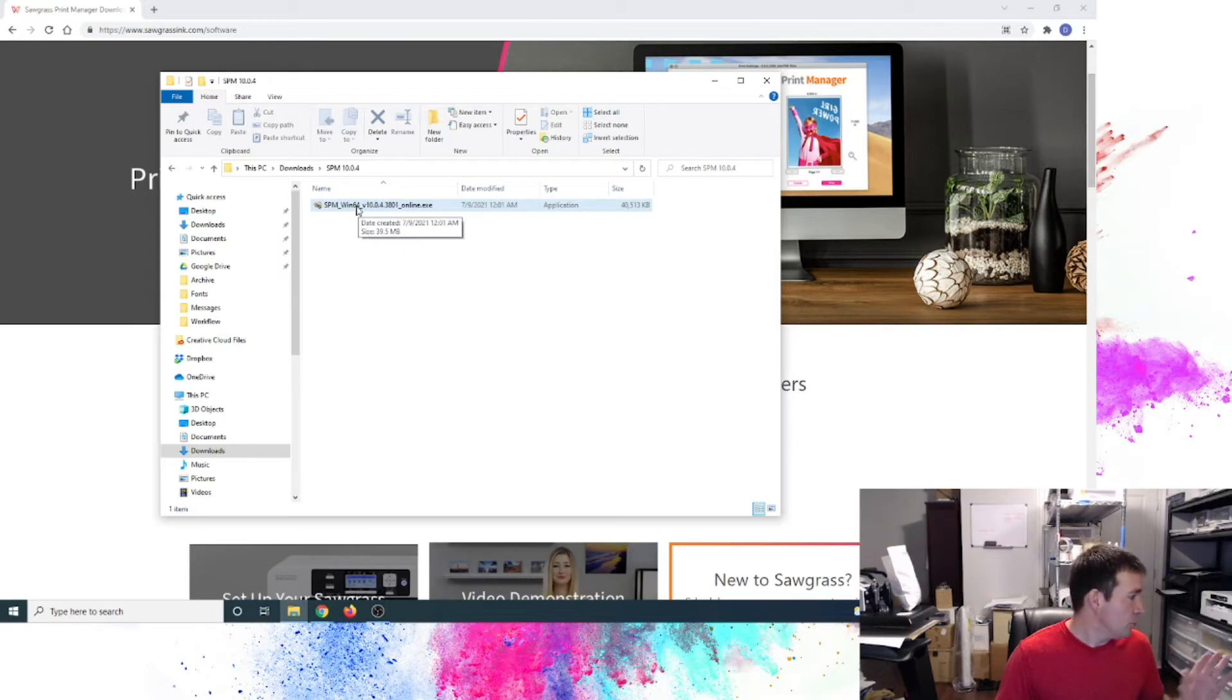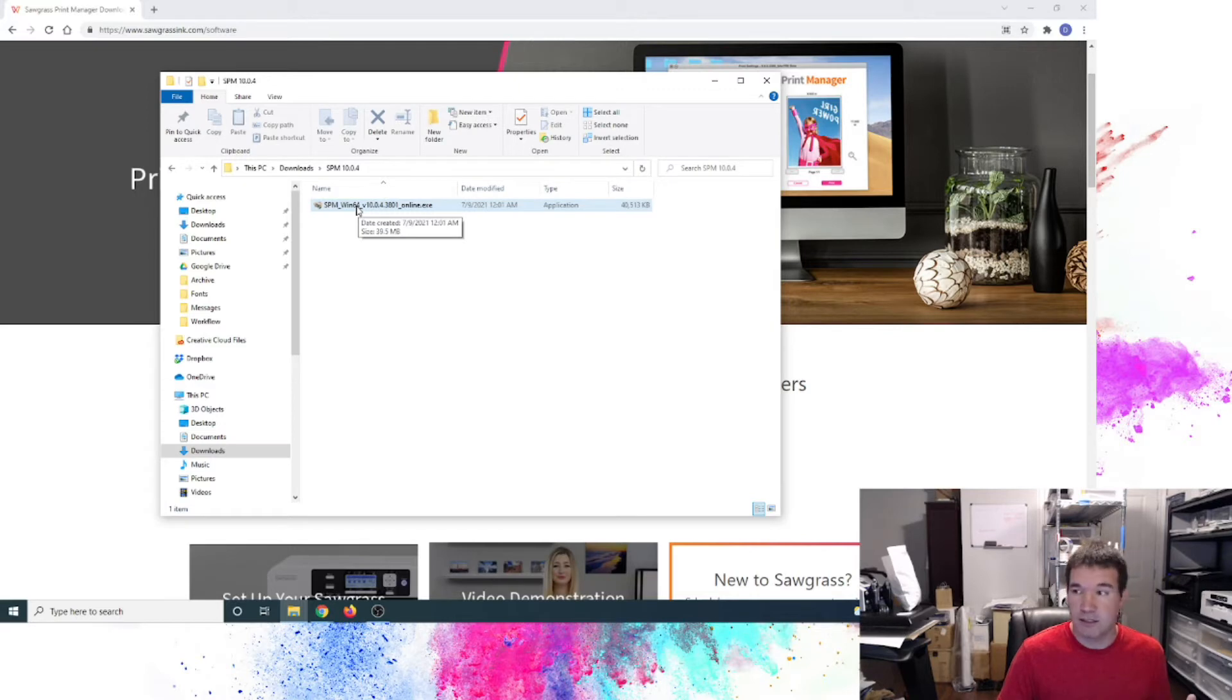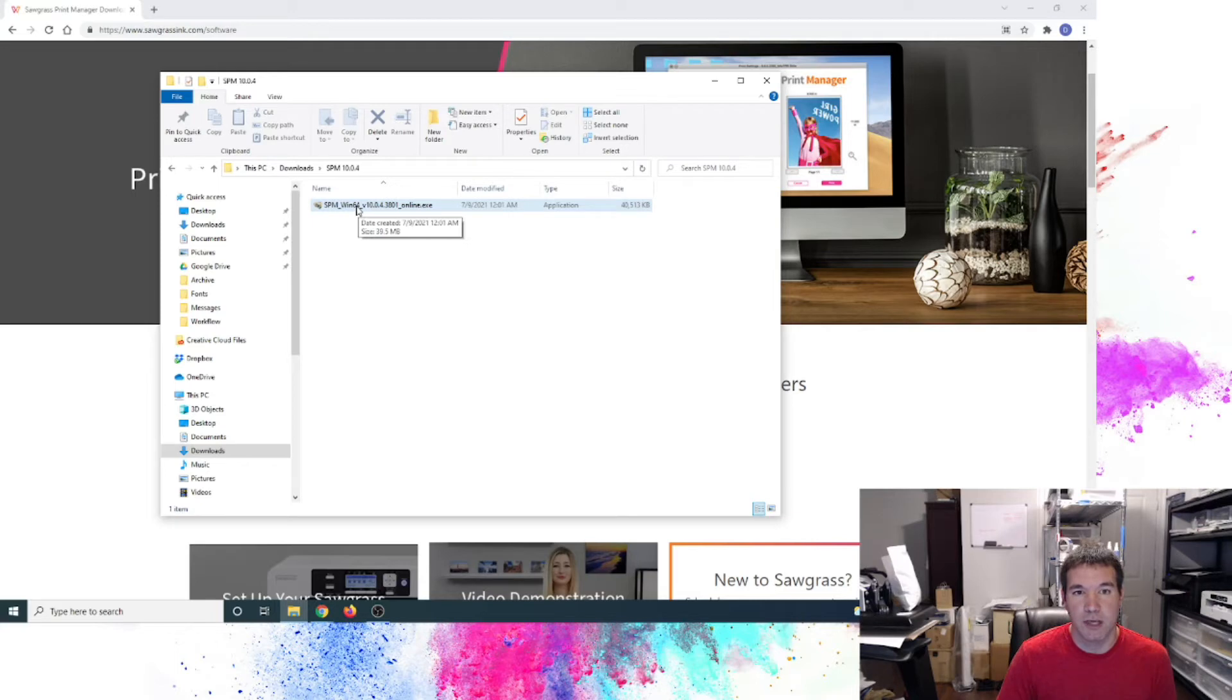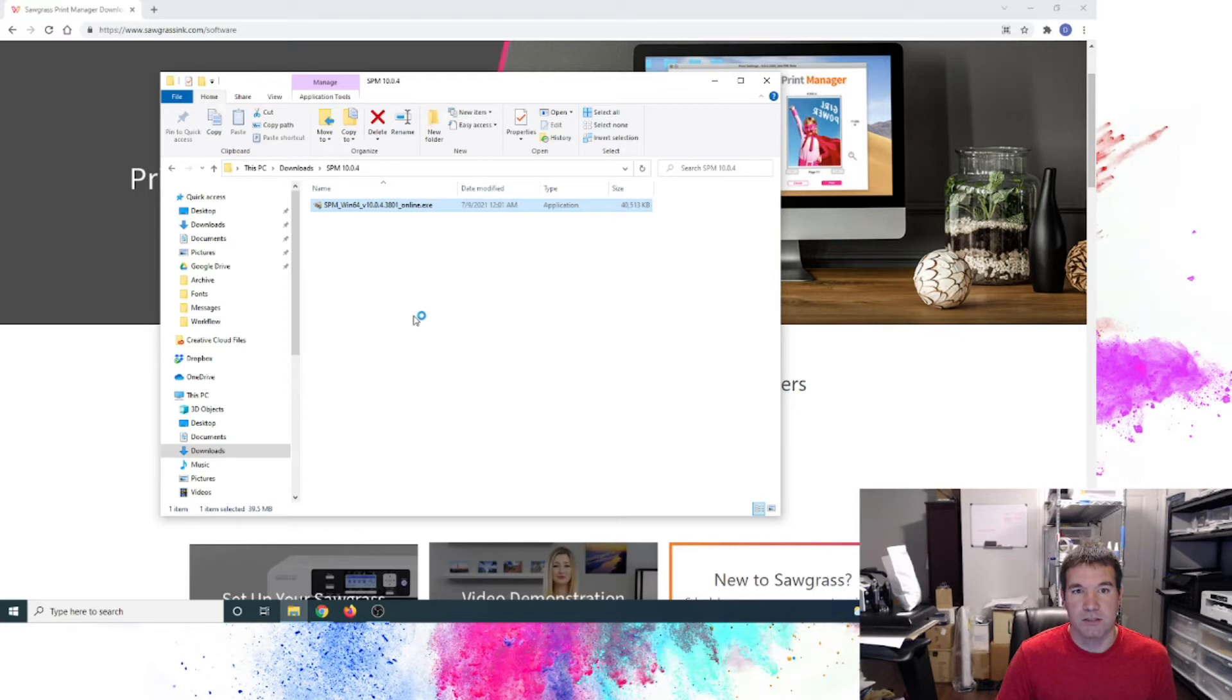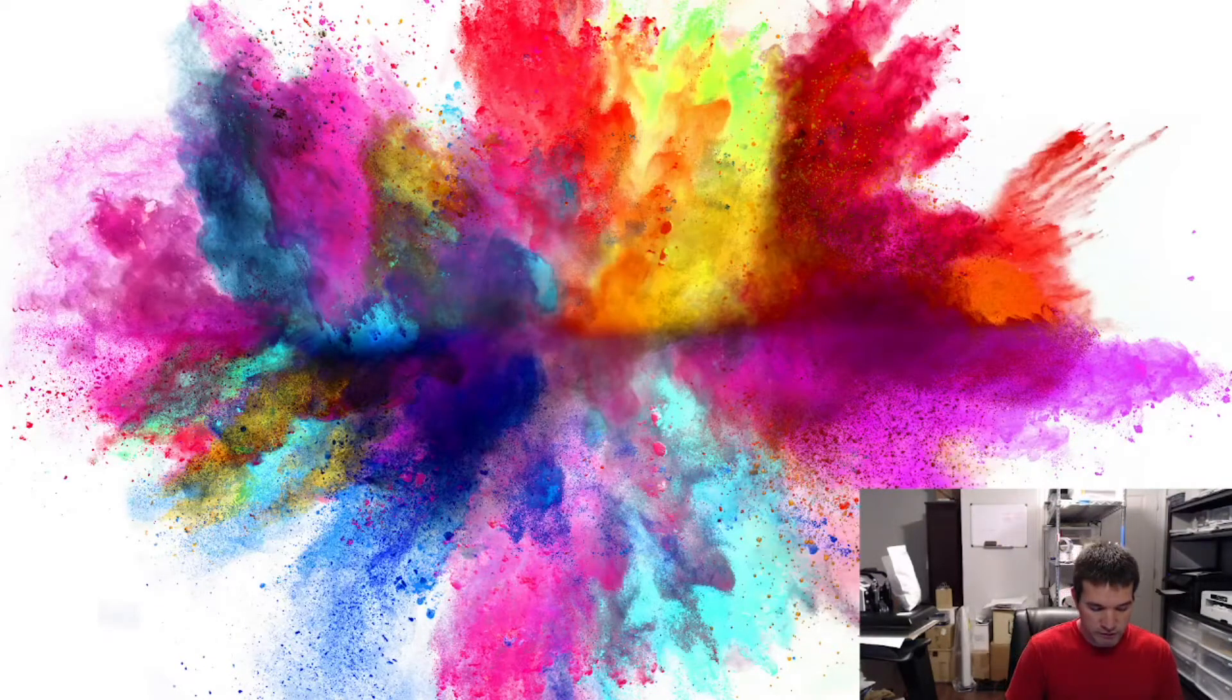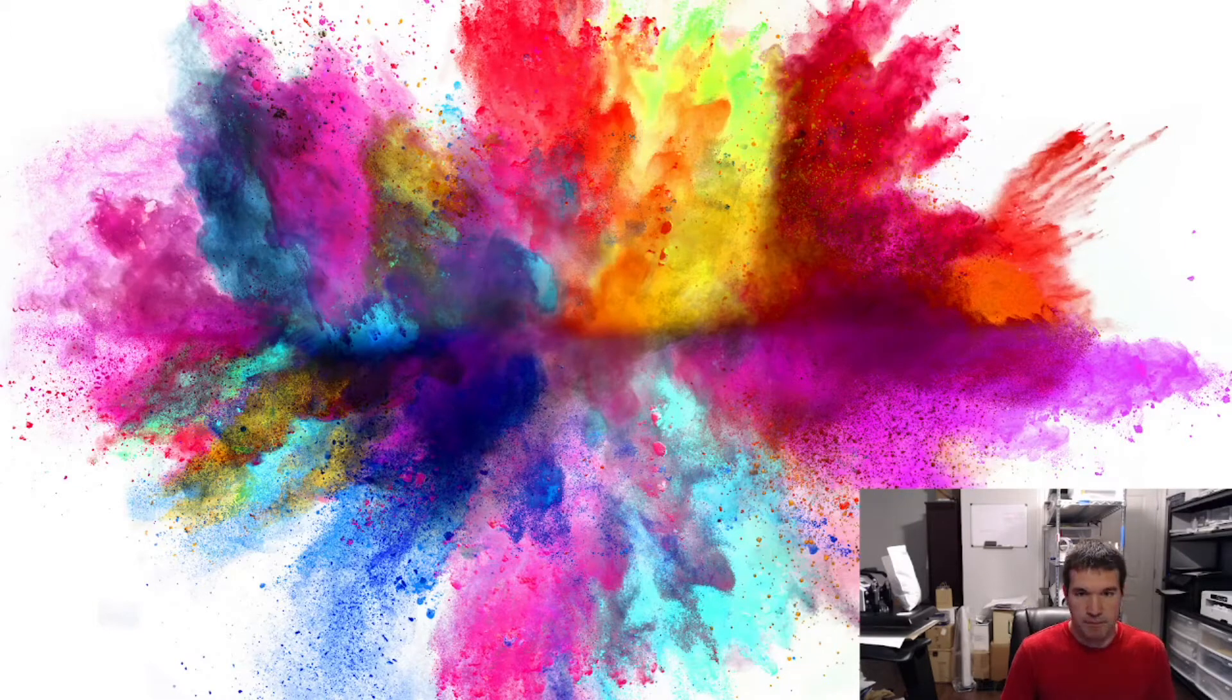I do not have the printer connected in terms of USB to the printer yet. You do want to install the software first. That way it loads all your printer drivers prior to actually connecting to the printer with the USB cable. So I'm just going to double click to begin the process. It's probably going to prompt me for a password because I do have an administrative setting on here.